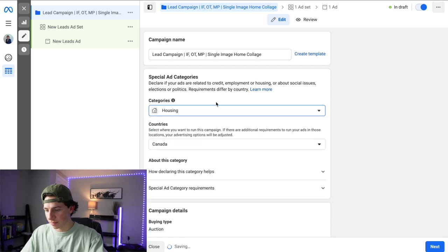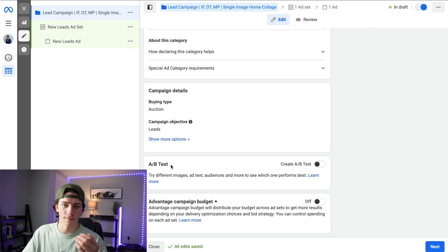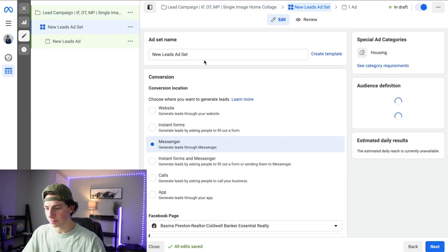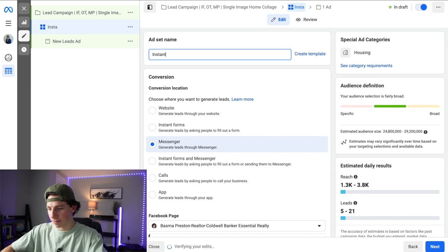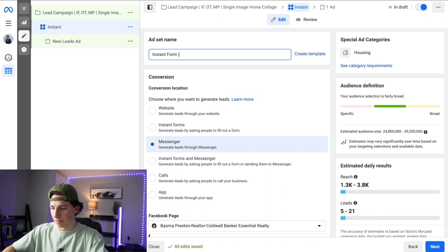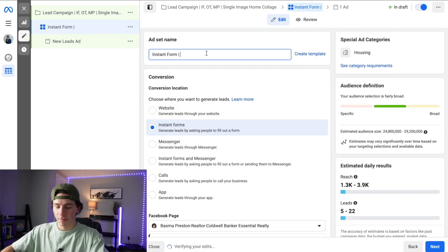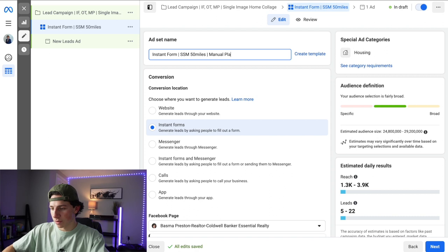Select the housing category — a lot of this other stuff is irrelevant for the campaign we're running, so you can skip it. Then name the ad set: 'IF' stands for instant form, which is the goal we're pushing for. Then add the city you're targeting — for example, SSM with a 50-mile radius, which is the maximum radius you can set. Then select manual placements.